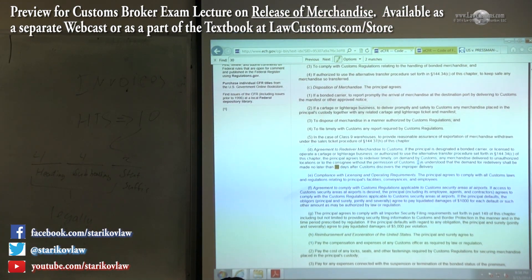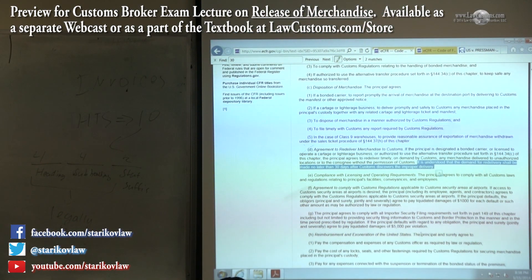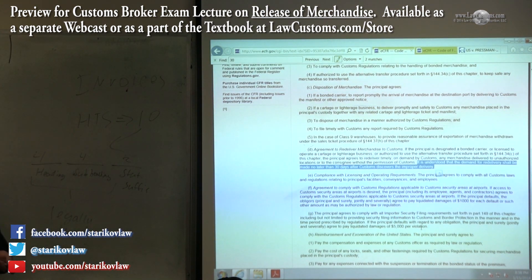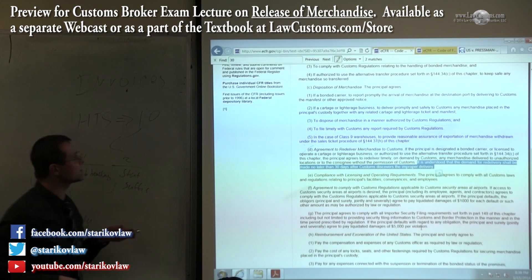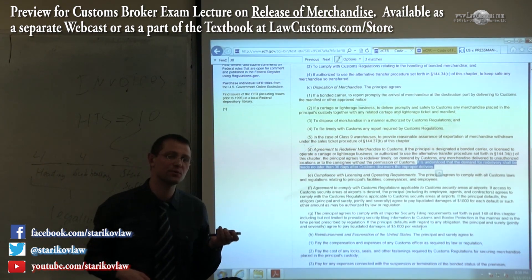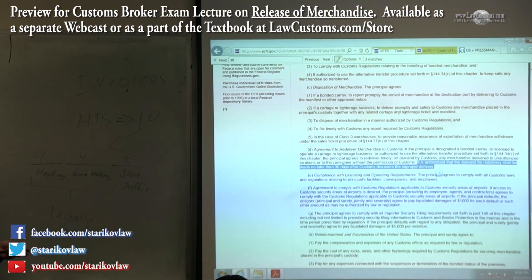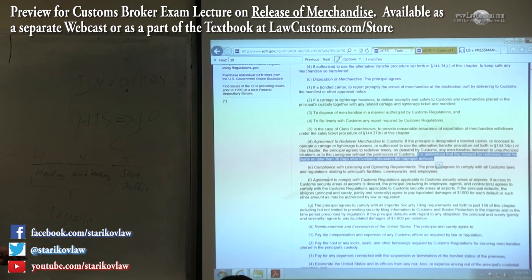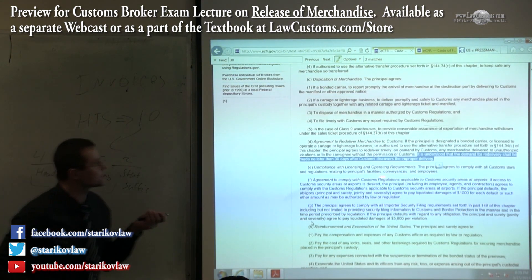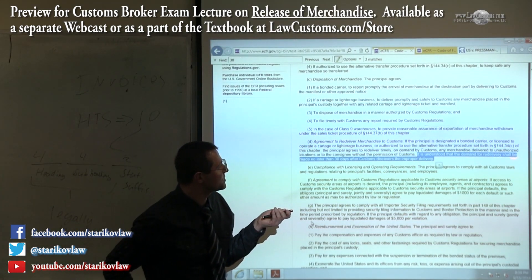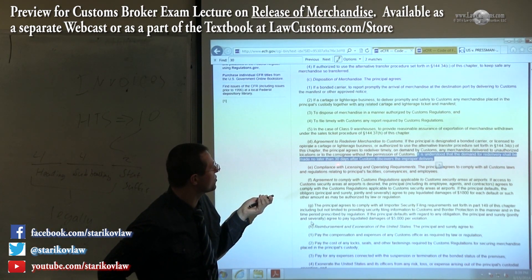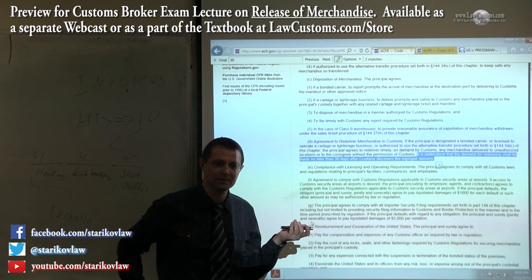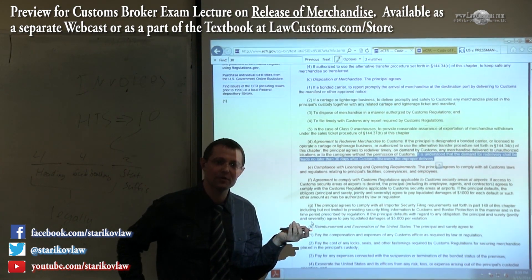This is the key sentence, and the key sentence is in Section 113 — the bonds. It's the basic importation bond, and the reason it is key is because demand for a delivery shall be made no later than 30 days after customs discovers improper delivery.